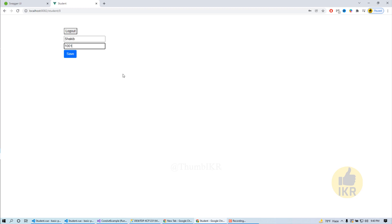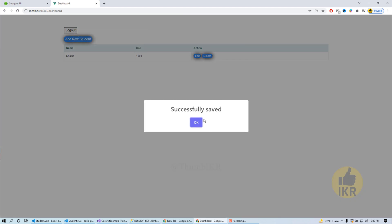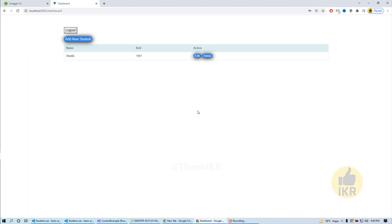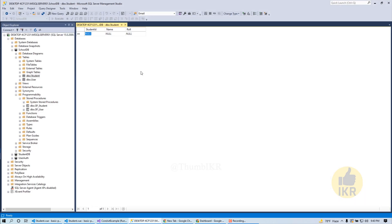Shakib, one, save. Save successful. Open our DB, here it is. I am going to add two more students here.